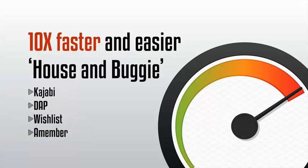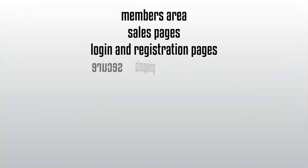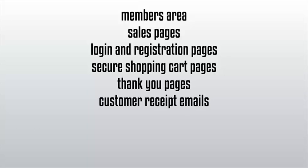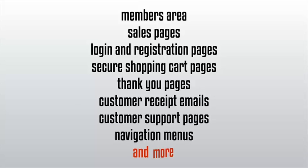This includes things like your members area, your sales pages, your login and registration pages, your secure shopping cart pages, your thank you pages, your customer receipt emails, customer support pages, your navigation menus, and more.